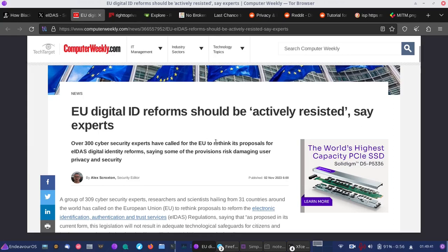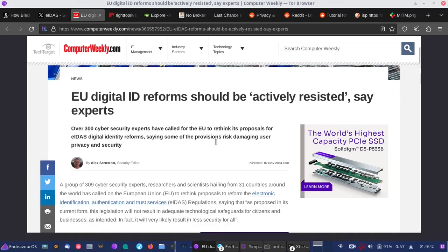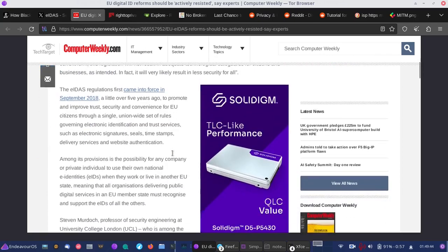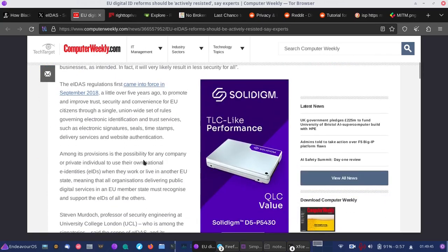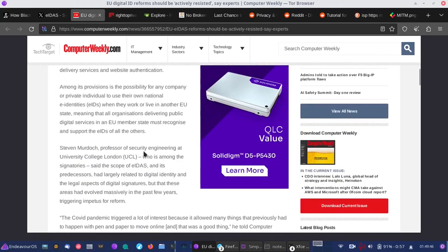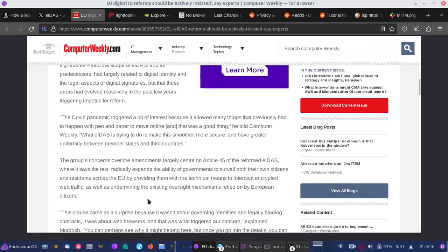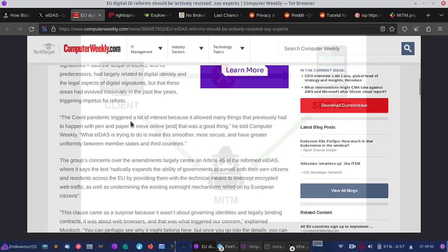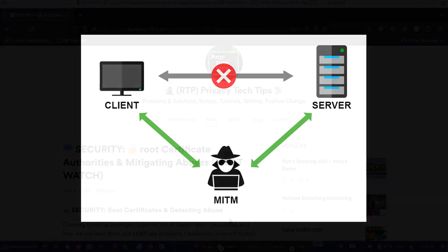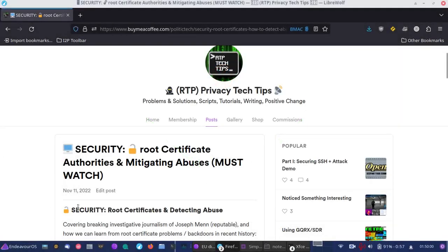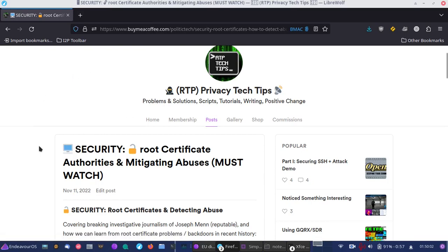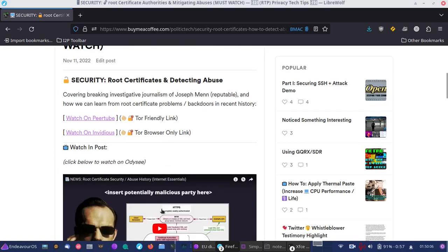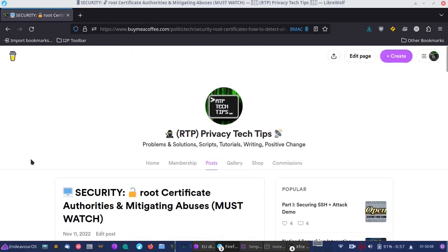It also includes something rather concerning, where they want you to trust their certificates and this is something that could turn into a possible man-in-the-middle attack opportunity. I did cover malicious root certificate authority possibilities and how this abuse actually turned out to be in the news a couple times.